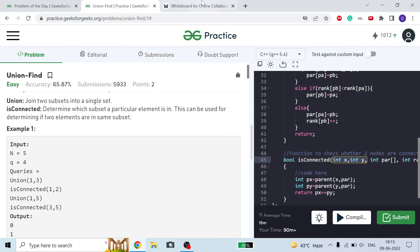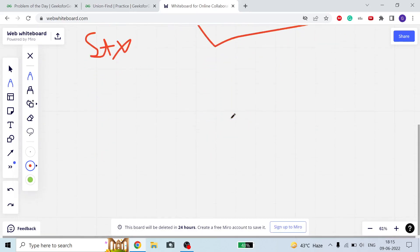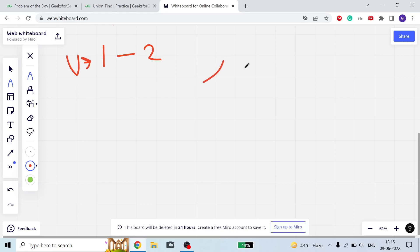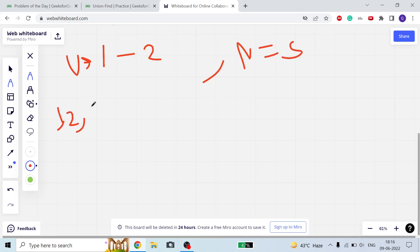Now let's move on. Suppose we have to add 1 and 2 — this is a union(1,2) call — and n = 5, so we have nodes 1 to 5. What we can do is make 2 the parent and 1 the child.